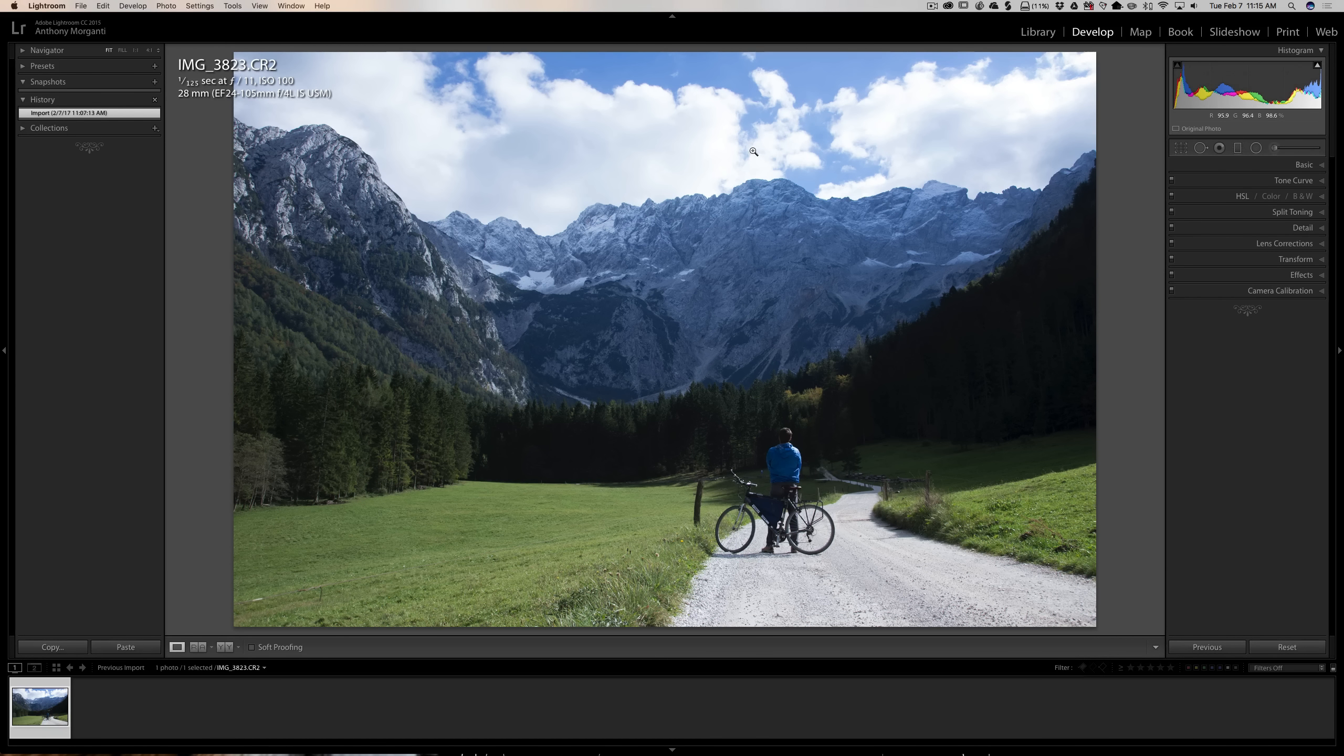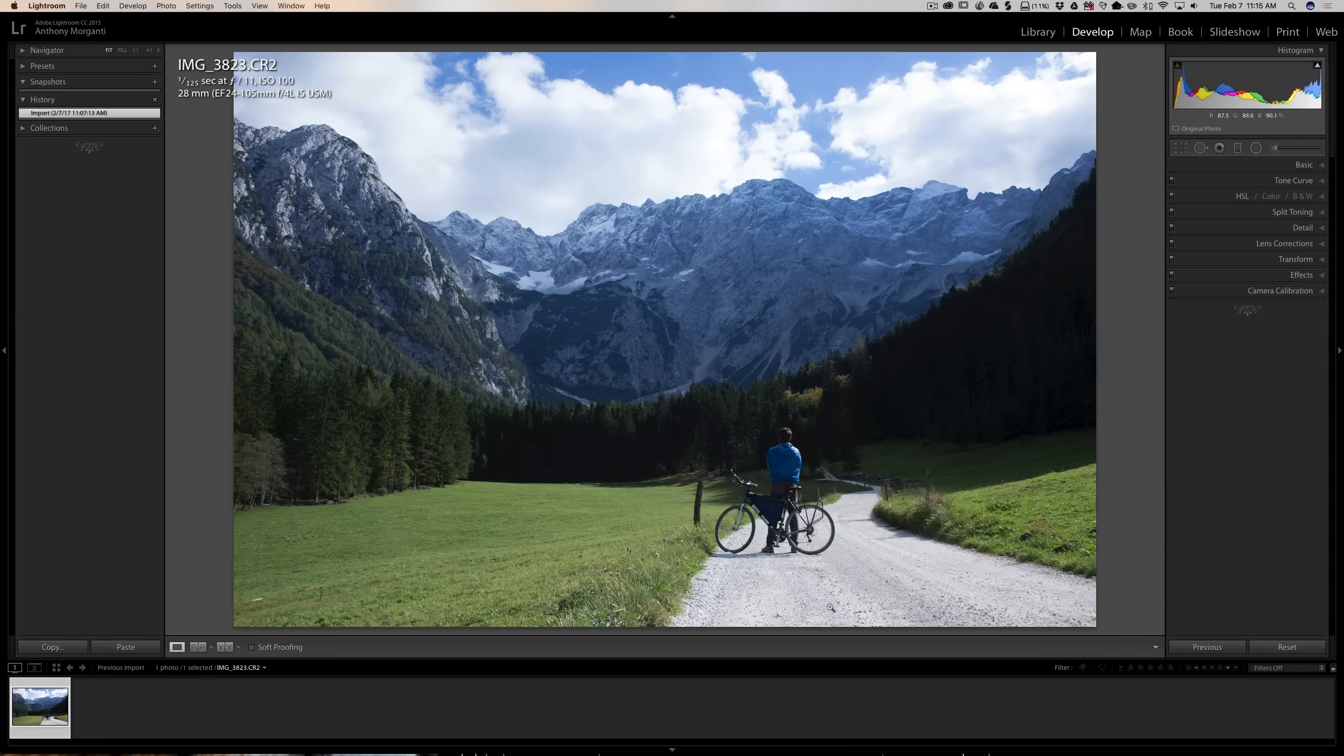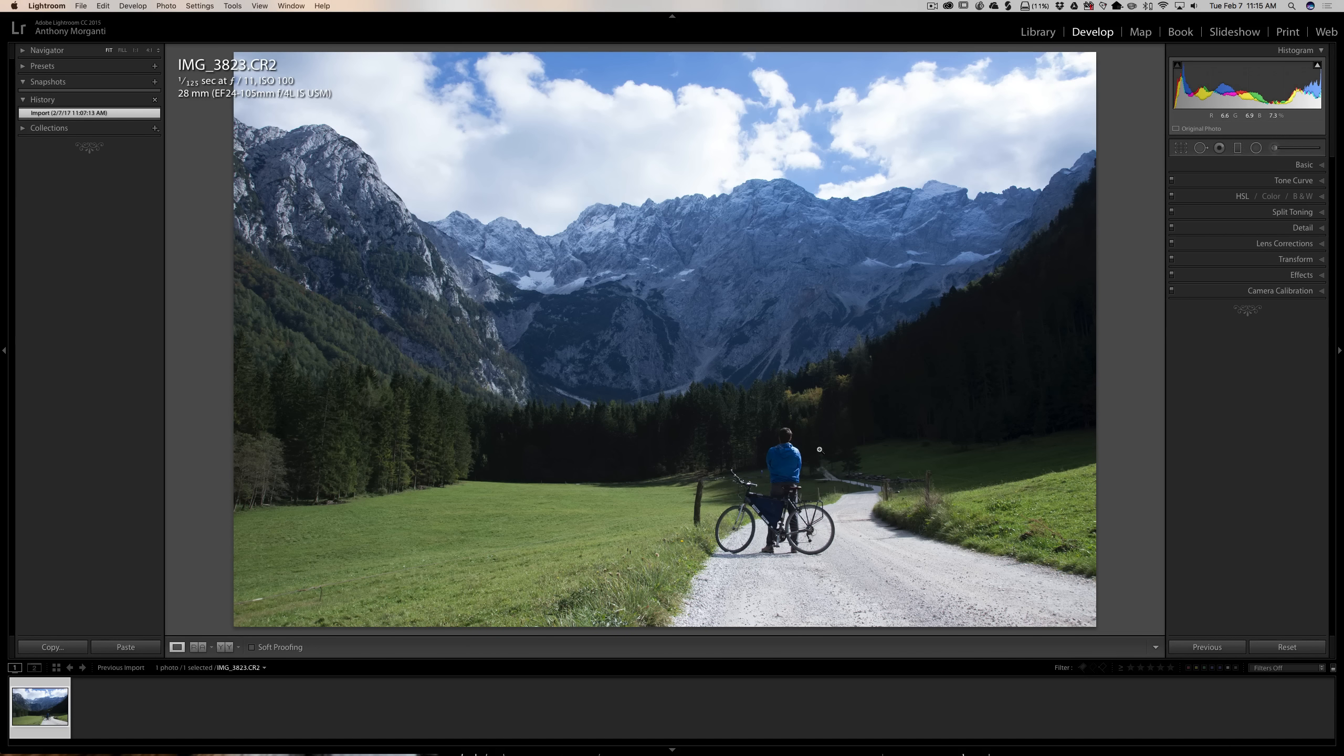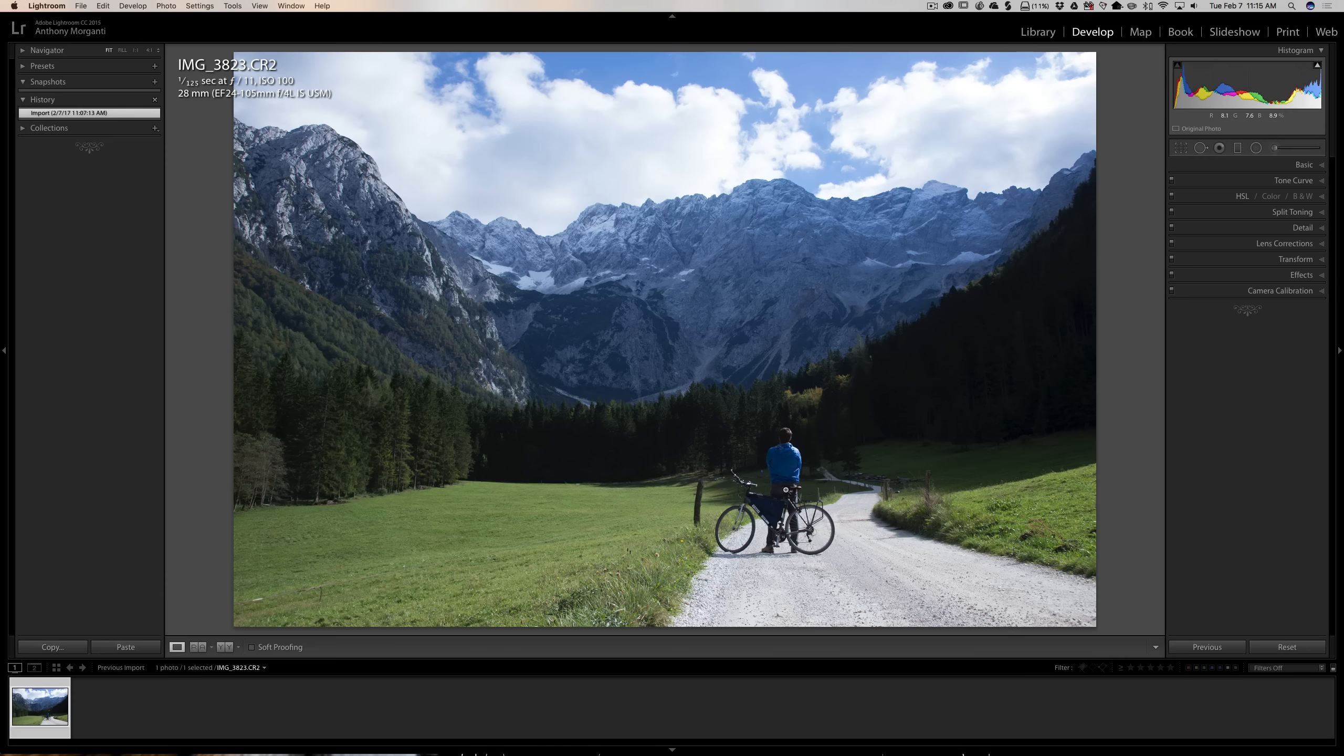Adding to that sense of depth, in this case, we have this great leading line of this road coming through the image. Then we have a focal point in the shot as well. We have the man on the bicycle.